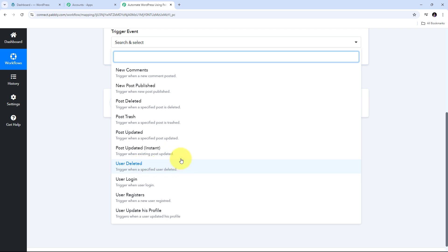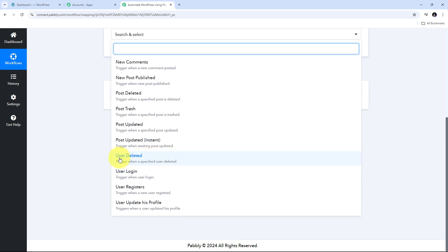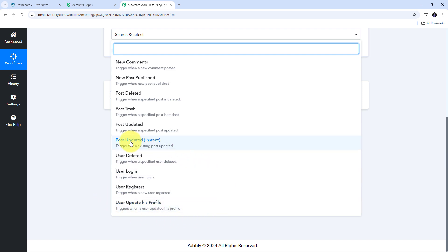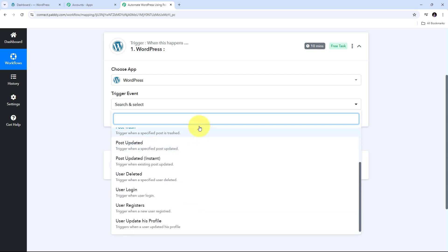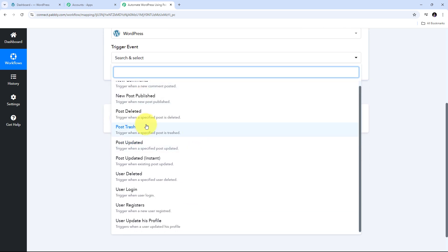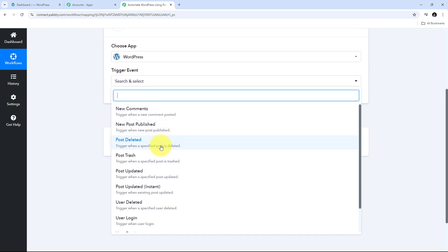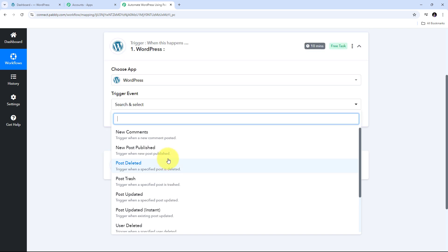We also have user trigger events like User Deleted, User Login, User Registers, and User Update Profile. If a user does any of these things, we can capture that using these trigger events and get all the details of the user. You can use any of these trigger events to set up WordPress in your trigger step.